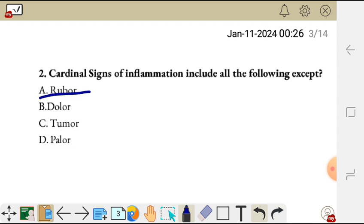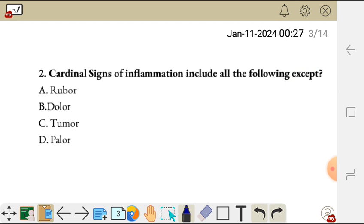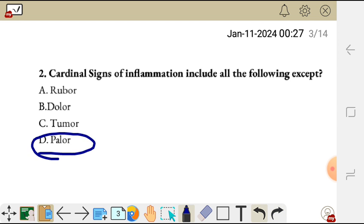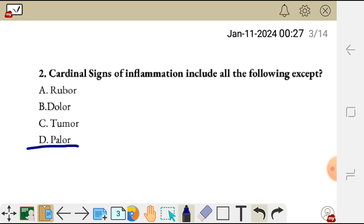So rubor is redness, and redness is a cardinal sign of inflammation. B, dolor, is pain — it is also a cardinal sign of inflammation. C, tumor, is also a cardinal sign — that is swelling or edema, which are cardinal signs of inflammation. But the question is asking for an exception. The exception here is D — pallor is not among the cardinal signs of inflammation. So the correct answer is D.